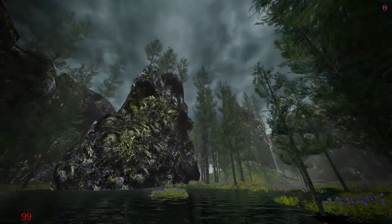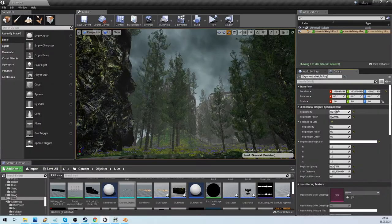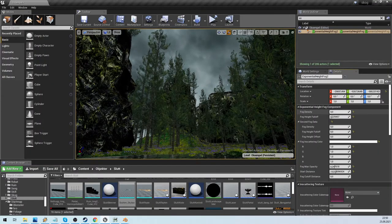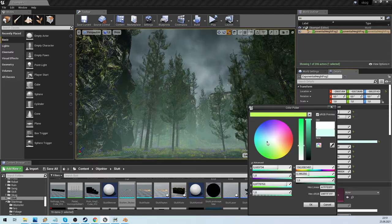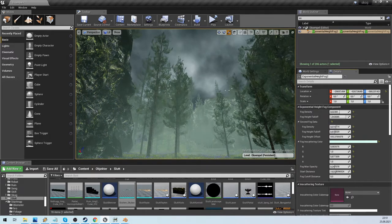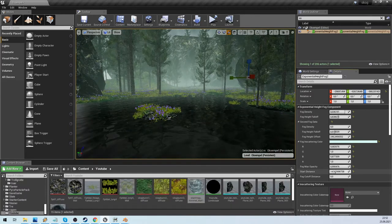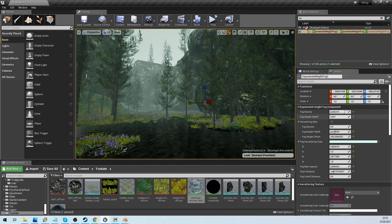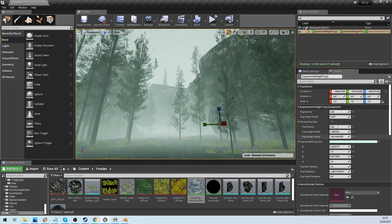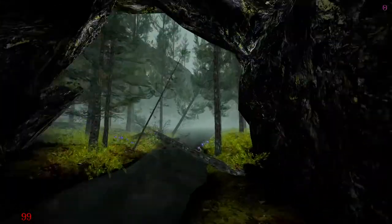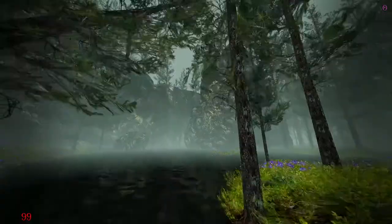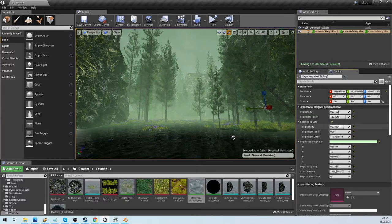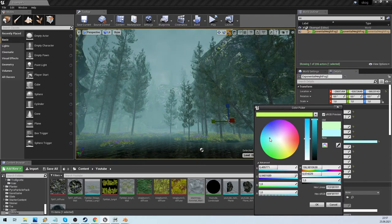The next item is the most important for mood and to blend everything. Exponential height fog. I can spend many hours adjusting this. Once you understand it, it is very powerful. It can create depth, distance, hide things you don't want to be shown, blend and create silhouettes. This is usually the single most important thing to get right in my experience.